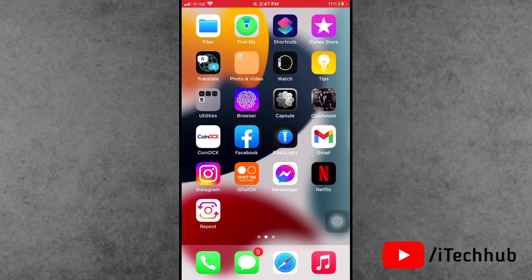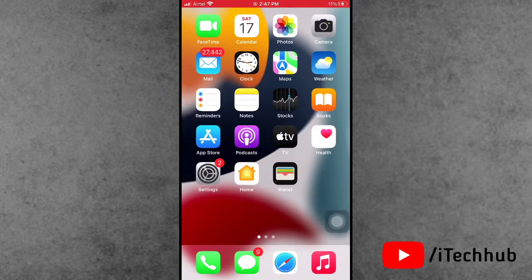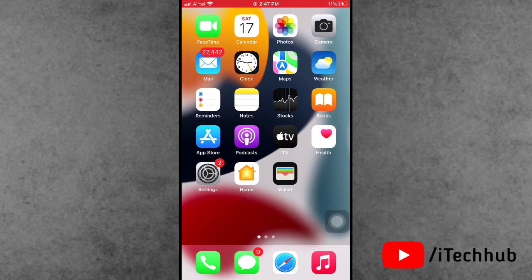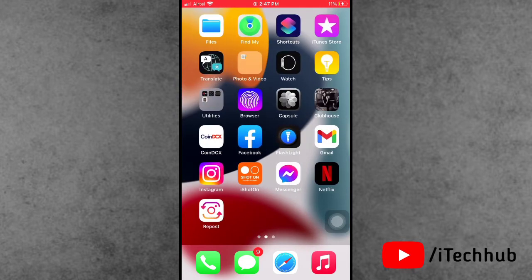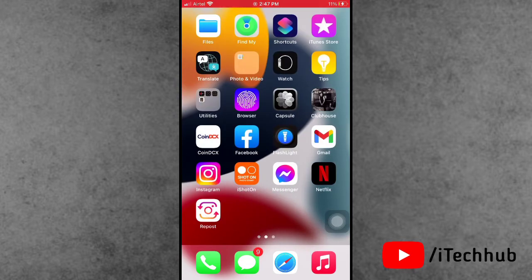Now iPhone and iPad users first question is how to enable always on display. The second question is why the always on display option is not showing on iPhone X series, 11 series, 12 series, and 13 series.